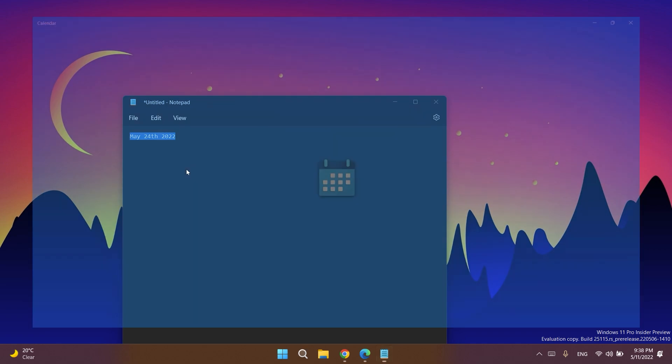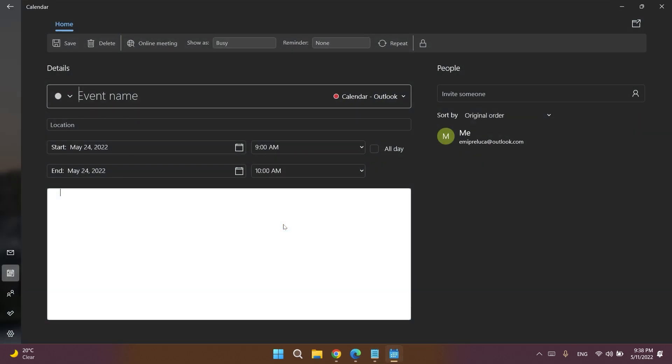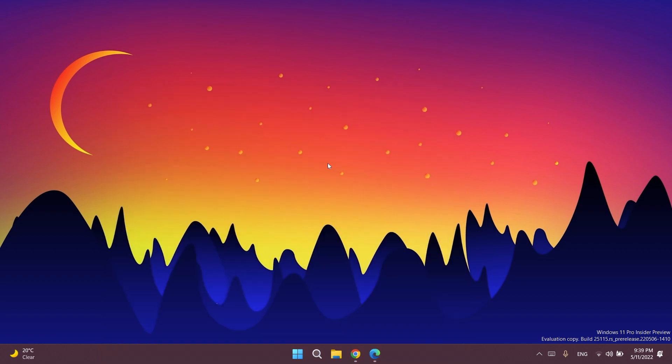As you can see here, we can create an event using the Windows calendar and it will automatically select the date for us. I think this is kind of interesting and could be very useful.